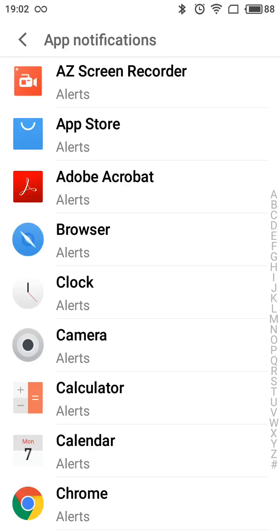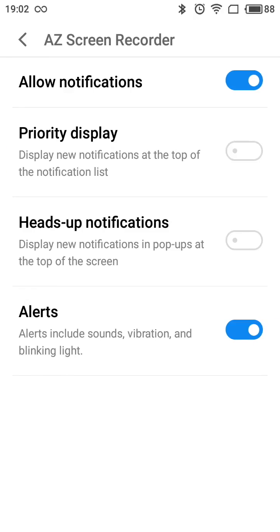Let's select an app. Right here you can either allow notifications or disable them entirely. For specific apps, if you don't want mail notifications or very frequent notifications from Reddit or Facebook, you can just disable them here and you won't see them again.